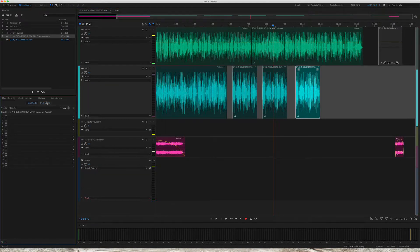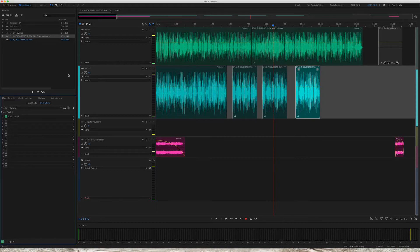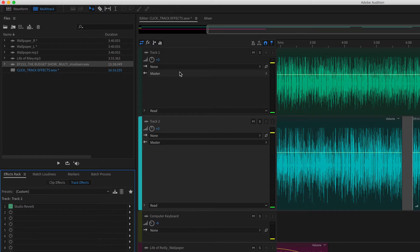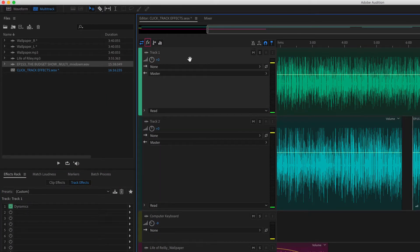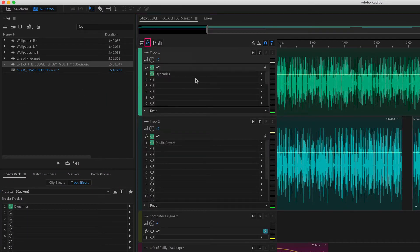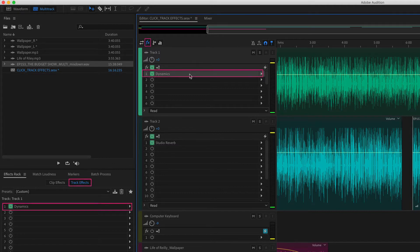You can see clip effects or track effects in the effects rack. If you want to see track effects over here on the multi-track, click on this effects. And what you are seeing here is only track effects. You will not see clip effects listed here.